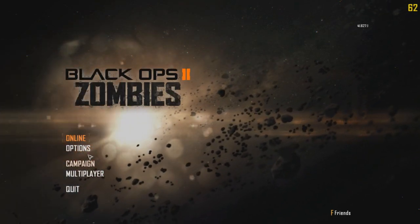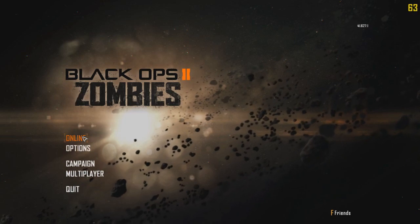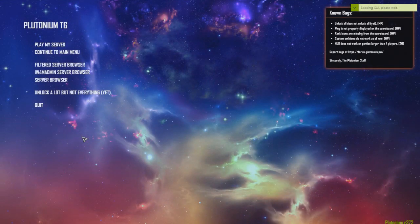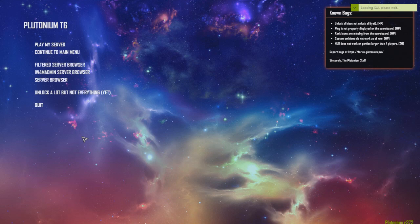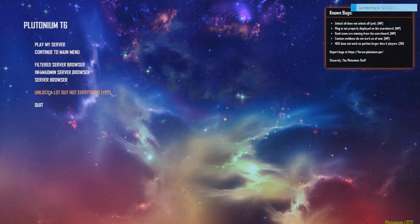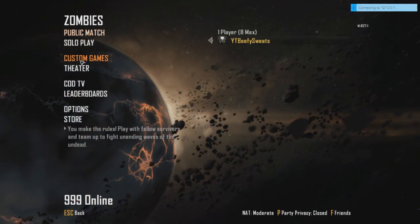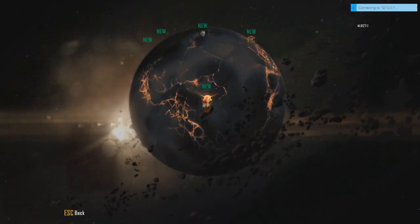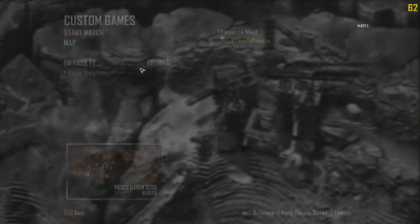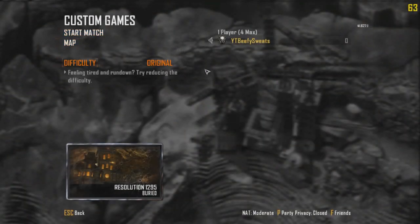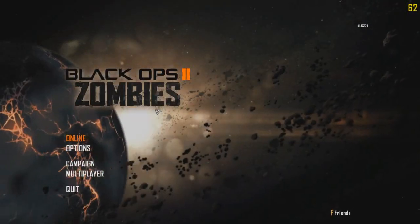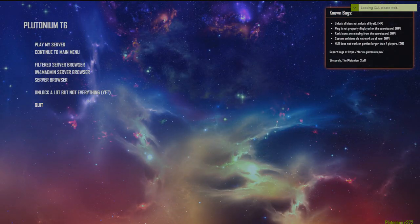Anyway, that'll be it for today. Thank you guys for watching. The next BO2 Plutonium video I make will be on how to play with friends in a custom game. So your buddy can start the game and you can join him. I'll show you guys that next video. Thank you for watching, peace.